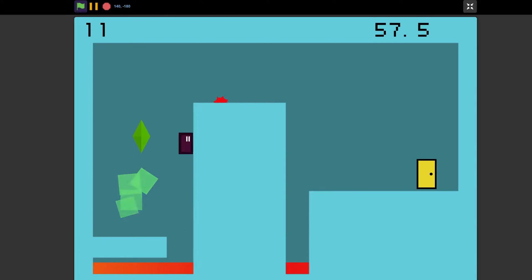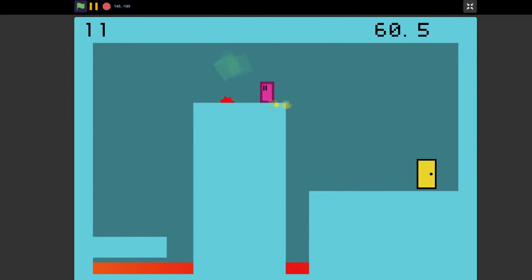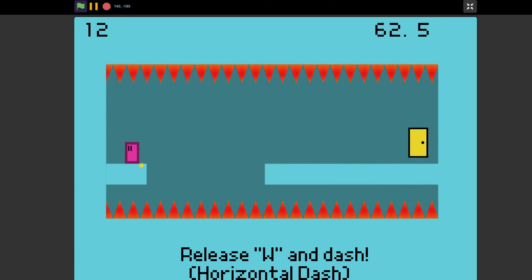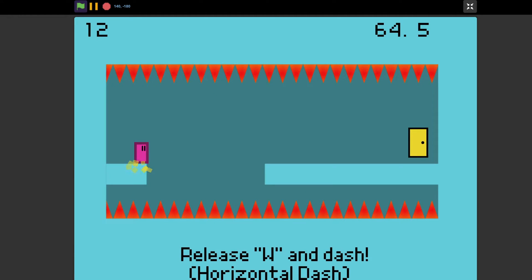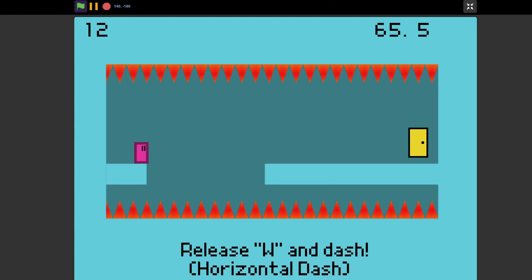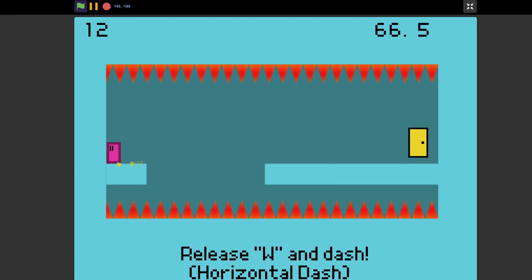I would also highly recommend not going for a precision platformer, as these, if done wrong, can cause the player to just quit. But of course, if you can do it in a way that's very fun, then by all means go for it. But how do you actually know if a game is fun?